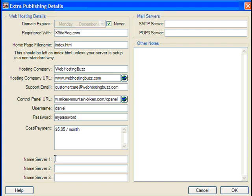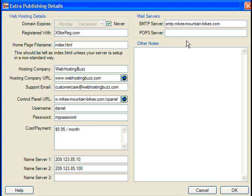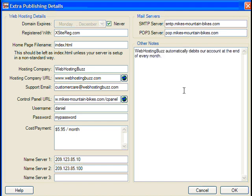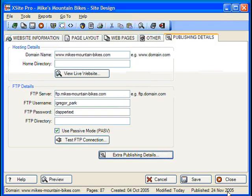Next, you have fields for making note of your name server addresses, which is useful when parking your domain, and mail server addresses, which is helpful for setting up the domain's email accounts in your favorite email program. Almost all this info can be found in the welcome emails you got from your hosting provider. Finally, there's a large notes field for keeping track of any and all related information. Remember that you don't need to enter any information into the Extra Publishing Details section and your site will still work fine, but it is a great place to store lots of essential information and well worth taking the time to log everything, just in case you need it.